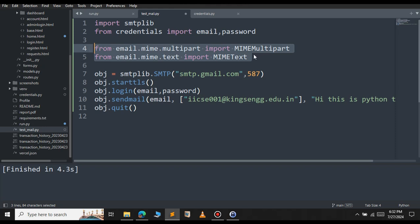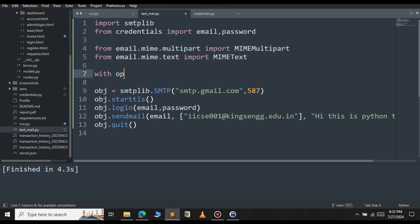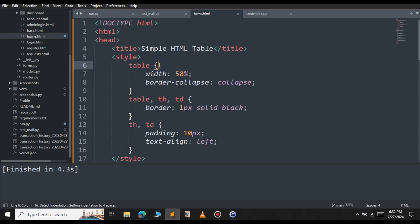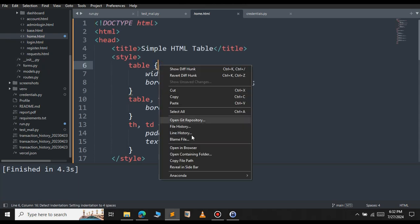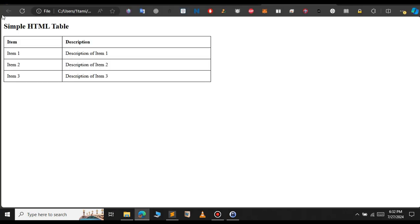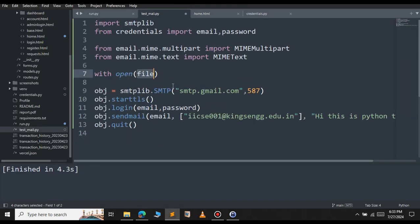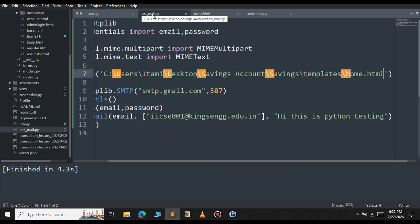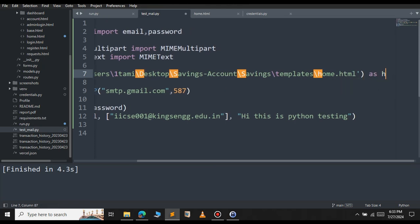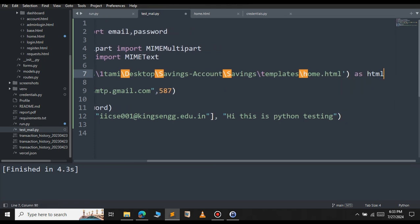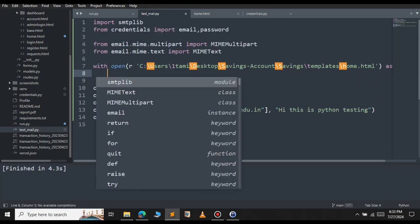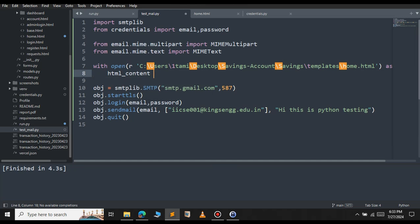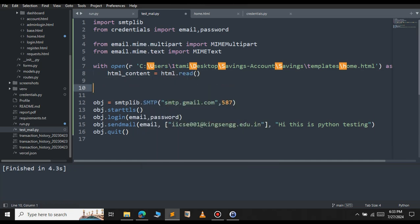Let's open our HTML file now. Let me show that. Let me open this in browser. This is a simple HTML content. Let's see how to send this over email. Let me copy the path of this file. We will open this file as HTML. Let's read the content of the HTML now. HTML content equal to HTML.read. Now we have the HTML content.